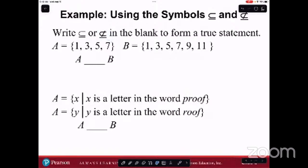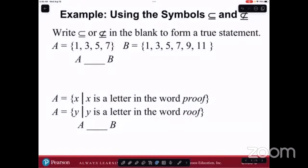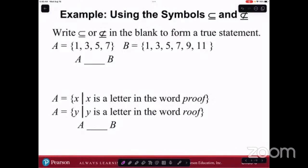Write either 'is a subset of' or 'is not a subset of' in the blank to form a true statement. So set A — is it a subset or is it not a subset of set B? In set A we have {1, 3, 5, 7} and in B we have {1, 3, 5, 7, 9, 11}. Yeah, it's a subset of set B. So we would use this symbol — A is a subset of B.